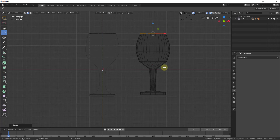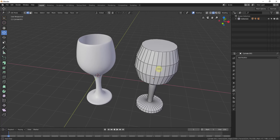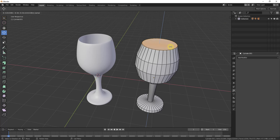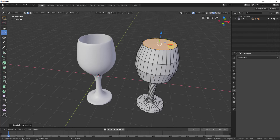Now we've got our wine glass shape. But the problem is, if we hold Z and click back on solid mode, it's not hollow yet. We need this to be hollowed out because a wine glass is basically a piece of glass that's thickened along the walls. The way we're going to do that is hold the Alt key and click on the top edge loop, then type E for extrude and S for scale. You could also use a solidify modifier, but for this tutorial we're just going to extrude manually.